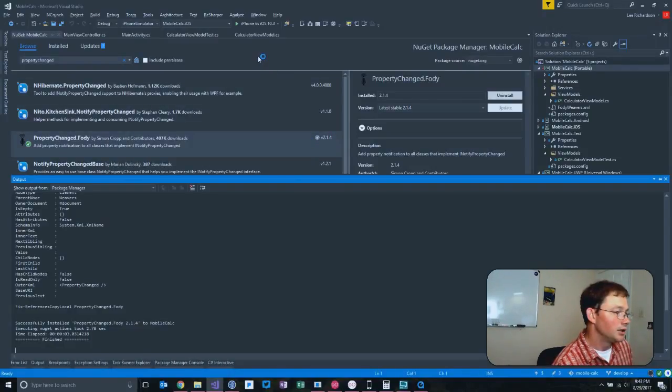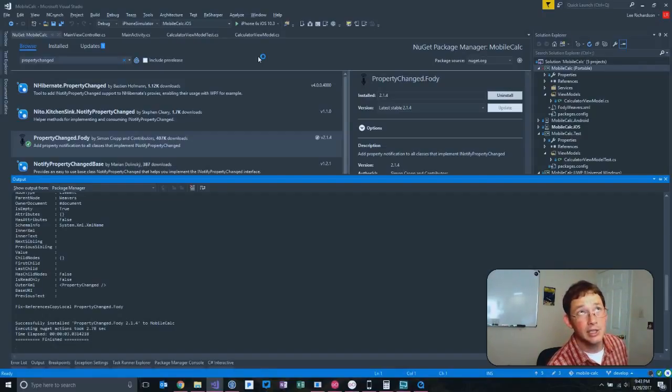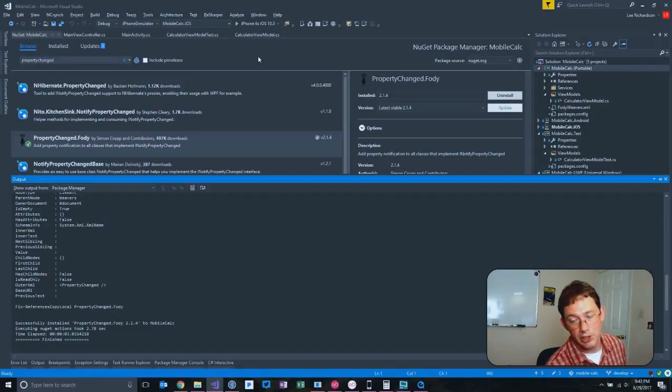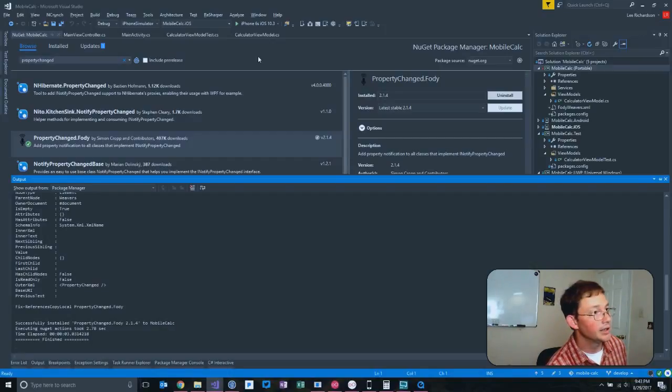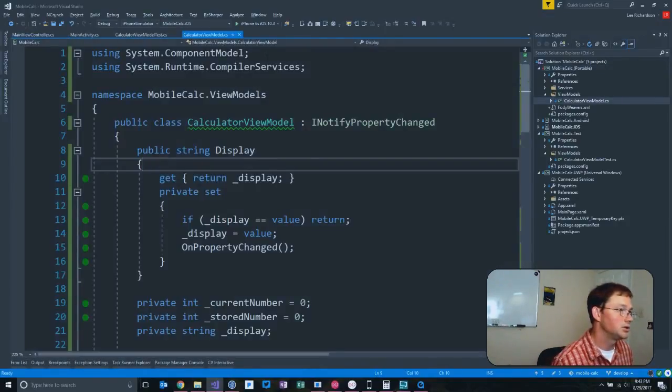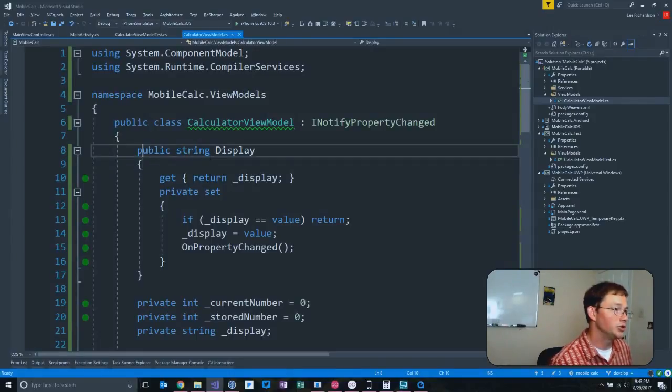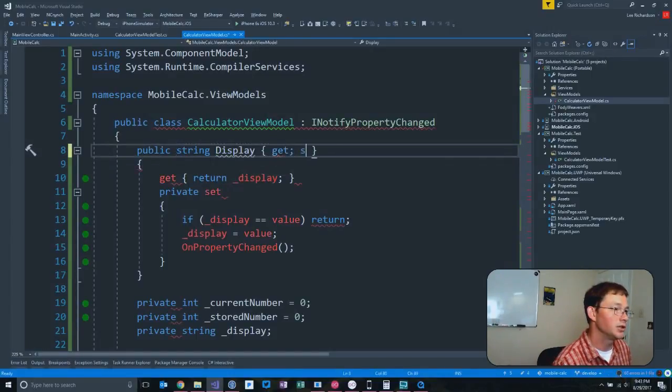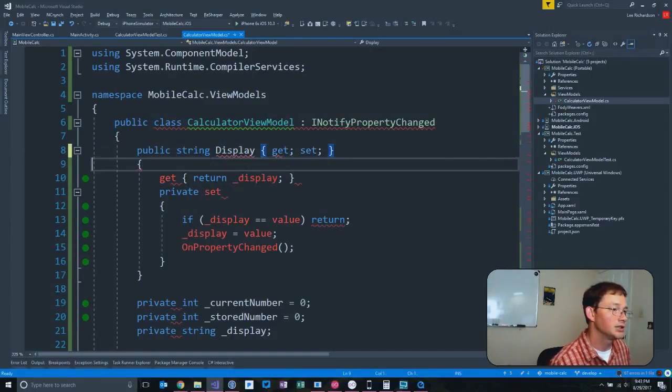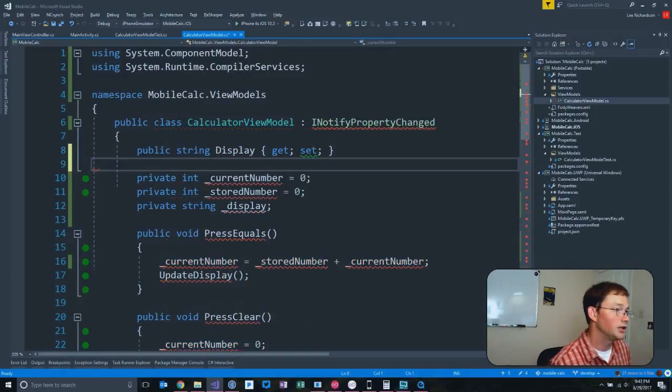What it's going to do is it's going to look for every single class that implements INotifyPropertyChanged, and it is going to allow you to just go back to get set and delete all of that.